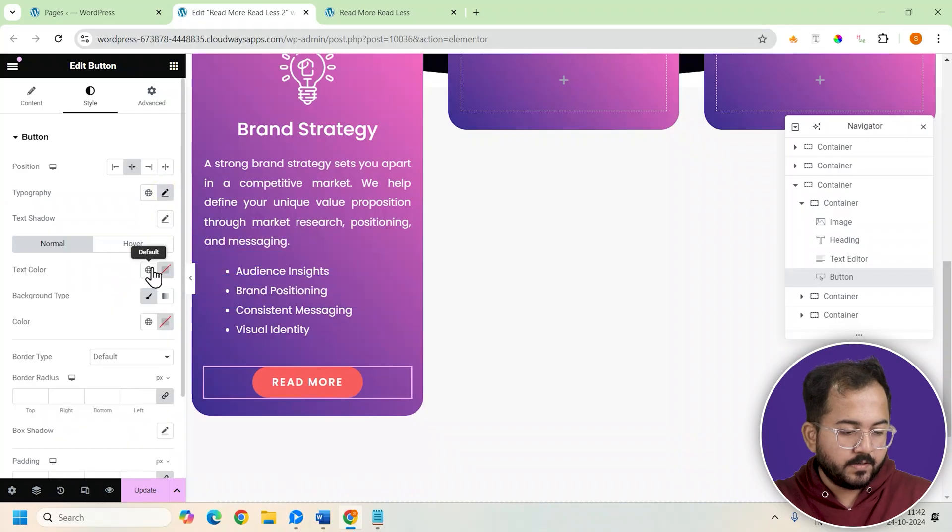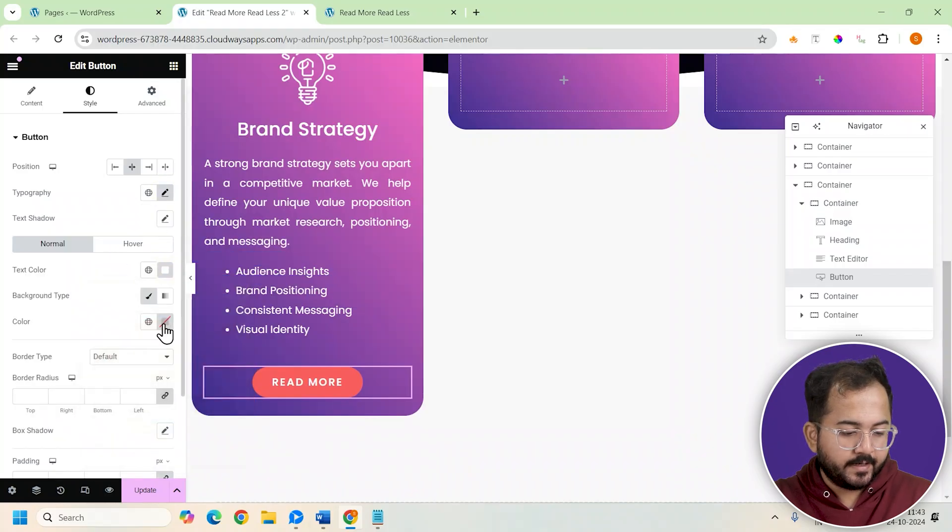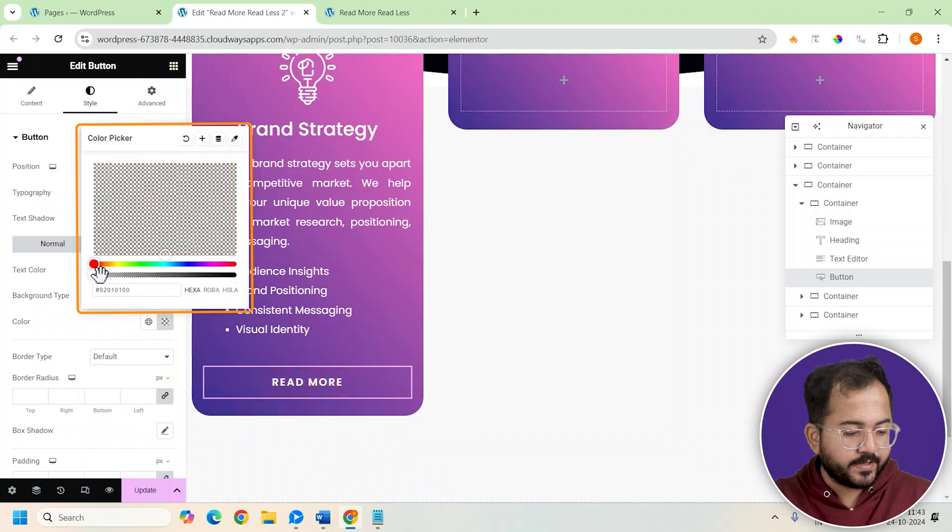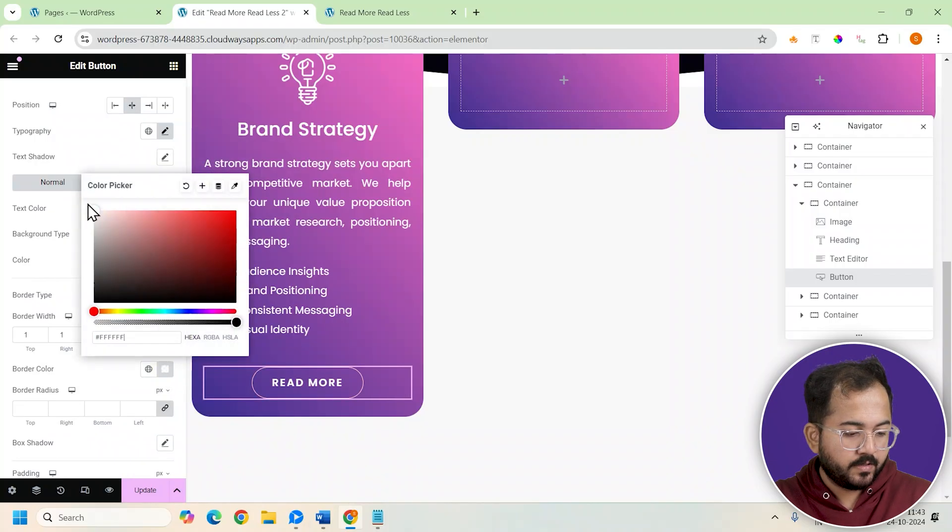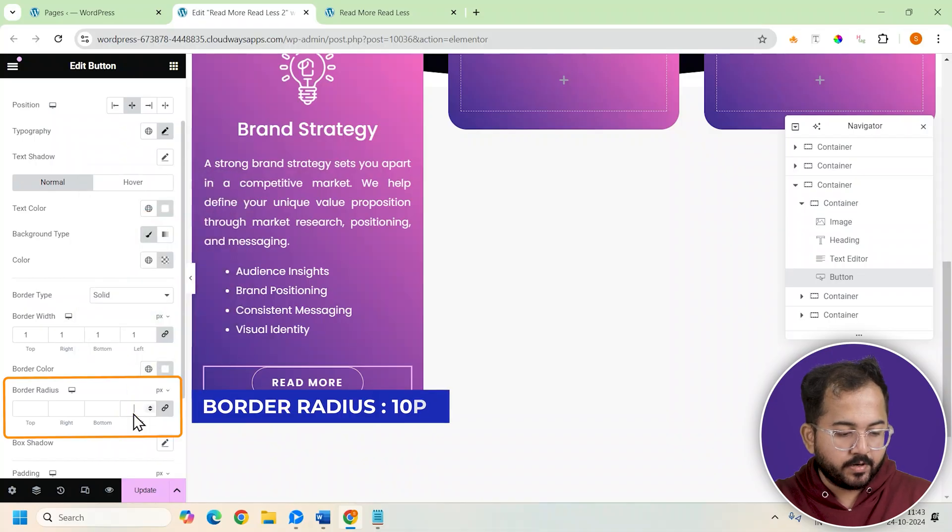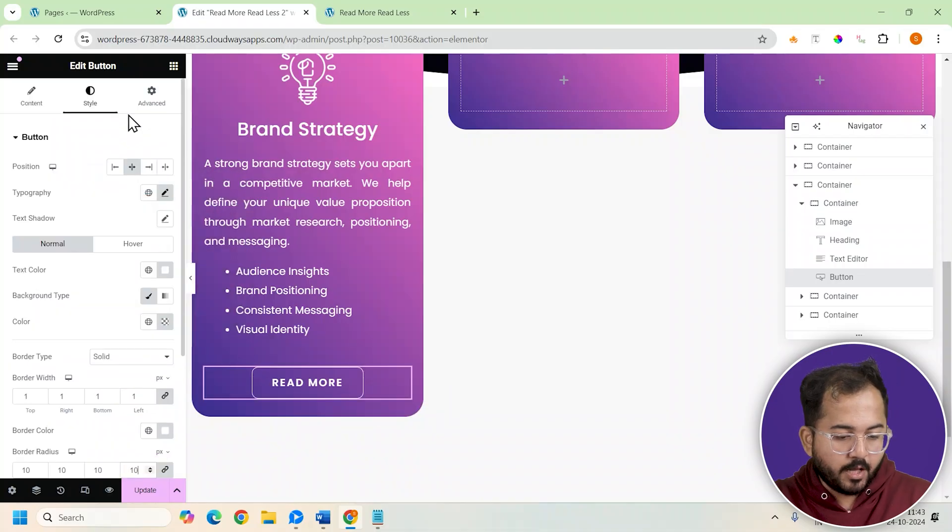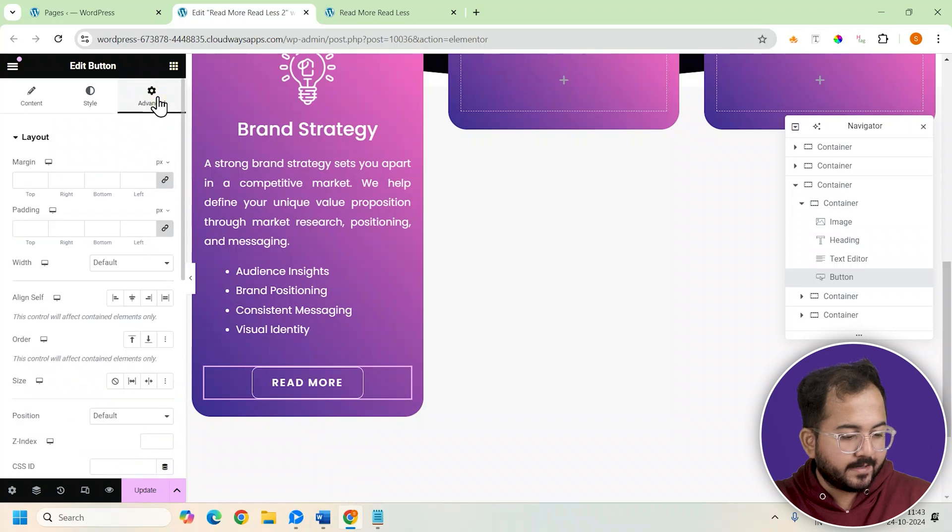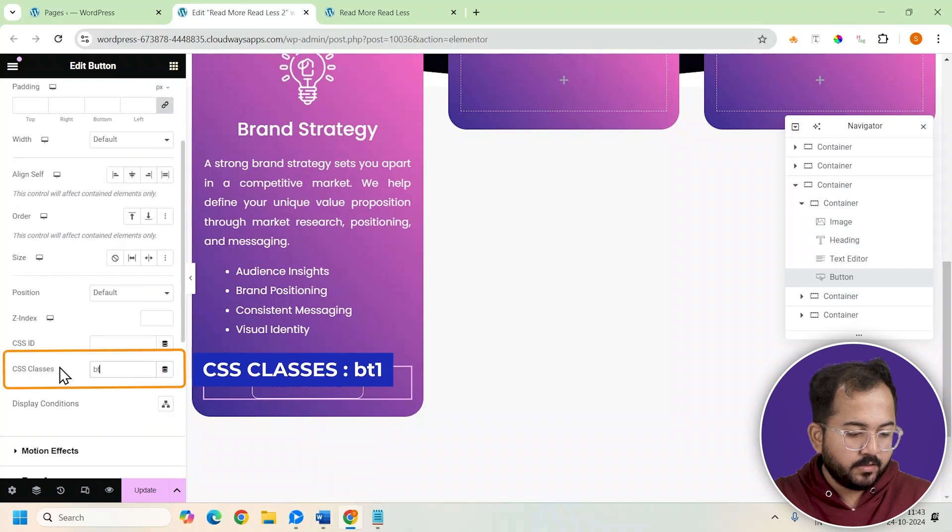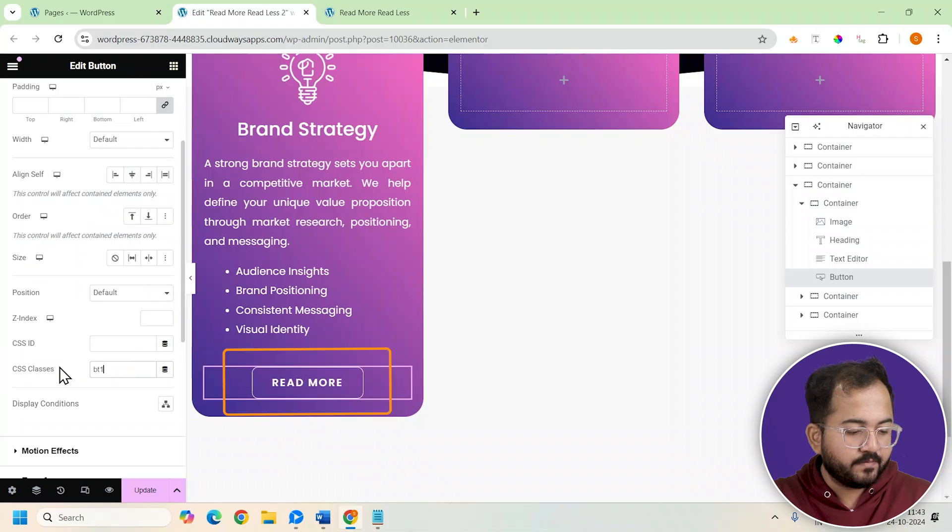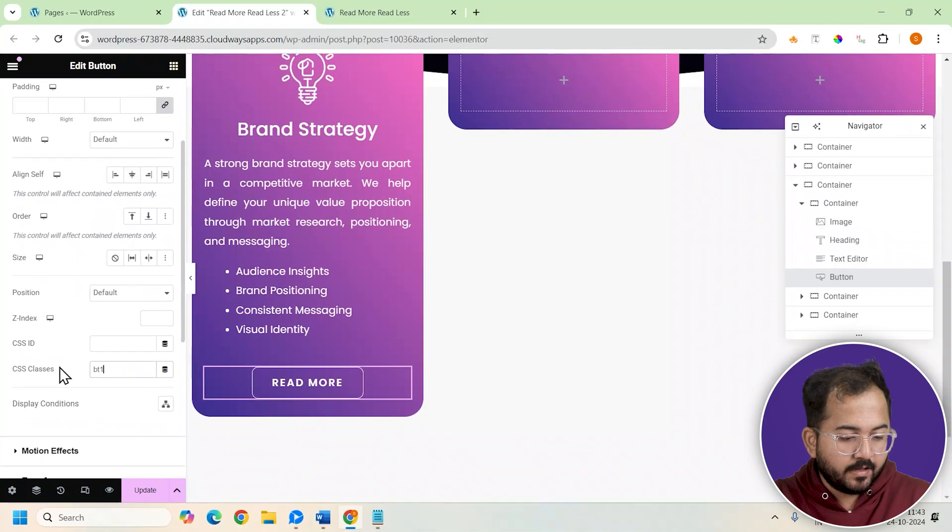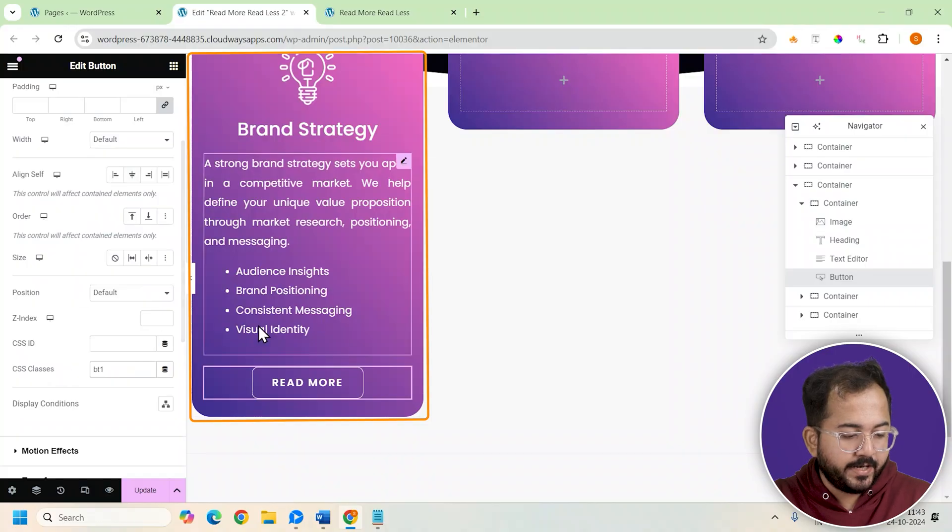For colors, set the text color to white and make button background transparent with a 1 pixel solid border. Also let's add a border radius of 10 pixels. Now finally add a CSS class name BT1 to our button. Again, doing this will link this button to the code. With that, our first card design is complete.